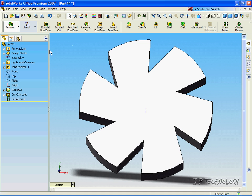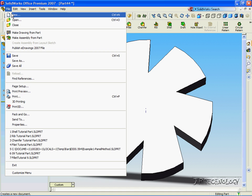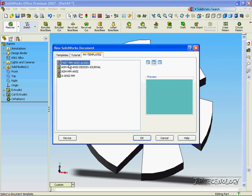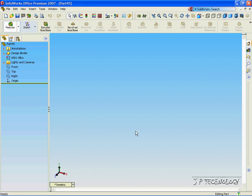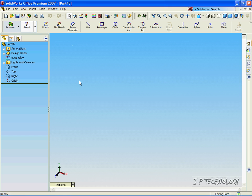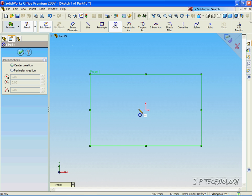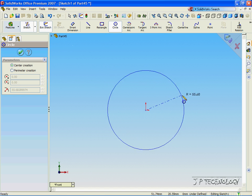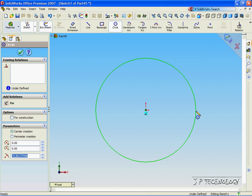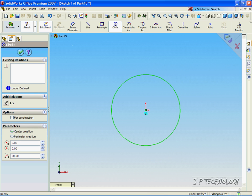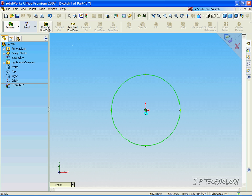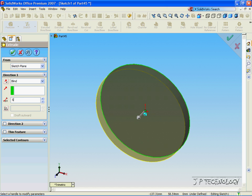Now let's open up a new part file. Click File, click New, click Part, click OK, and I'm going to show you how to make a saw blade. Click Sketch, click Front, click Circle, click the Origin, and we'll make this 50mm also. Click OK, and let's extrude this out just 5mm.